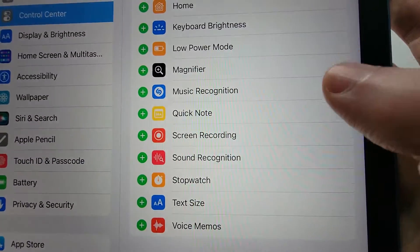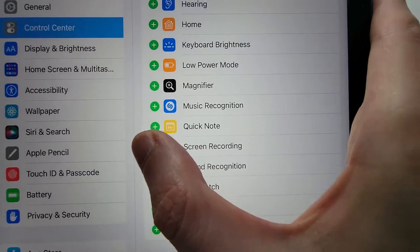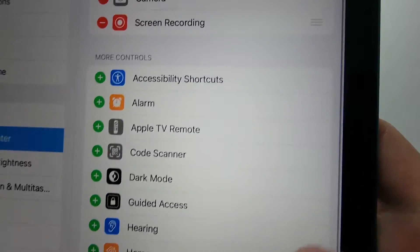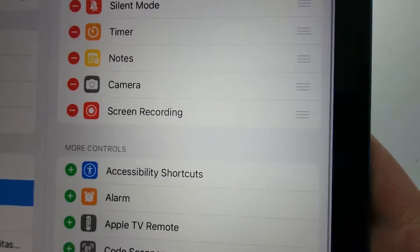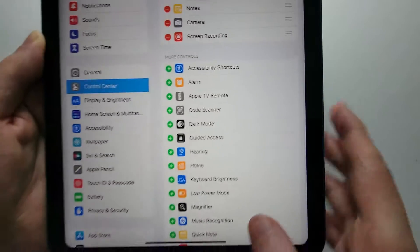So just press the plus, the green plus. So now you see it's up here.